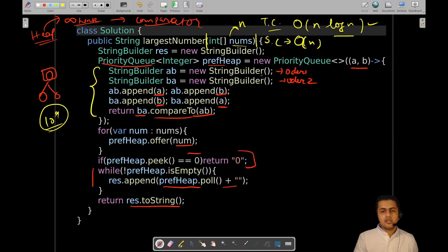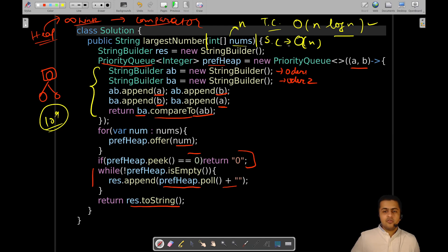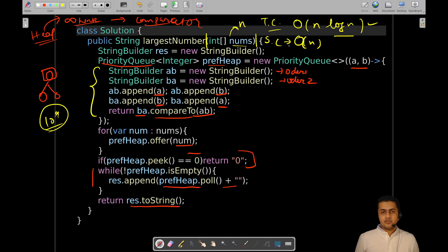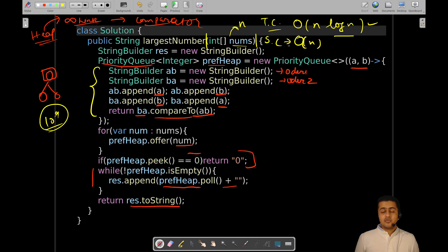These will be the complexities. If you are still having any kind of doubts or any queries in general, then you can ask them in the comment section. I really hope this solution walkthrough added some value to your journey of owning your DSA skills. Keep solving more and more problems, and I will be seeing you in the next video. Thank you for watching.